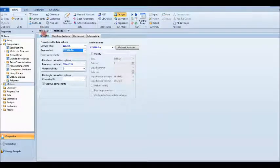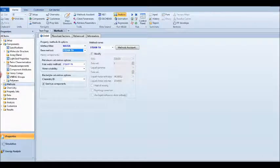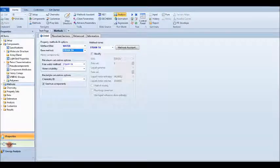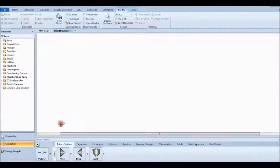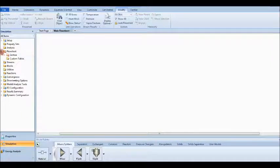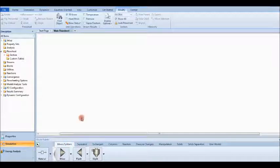The Properties setup is now finished. Let's go to the Simulation part. In the Simulation flowsheet, here you can find the blocks you can use.